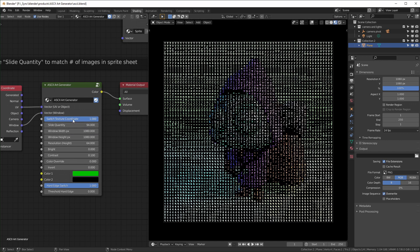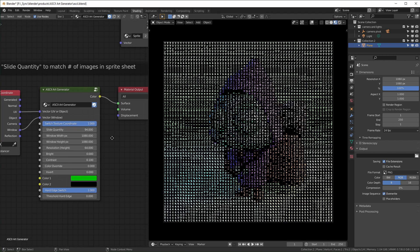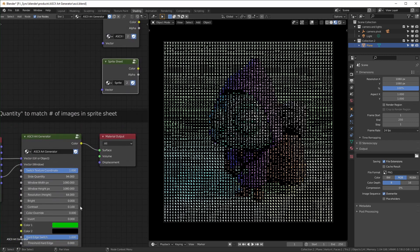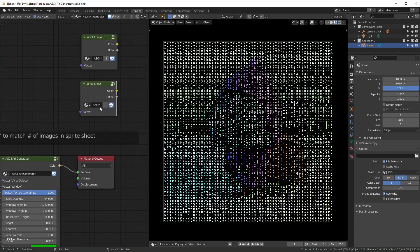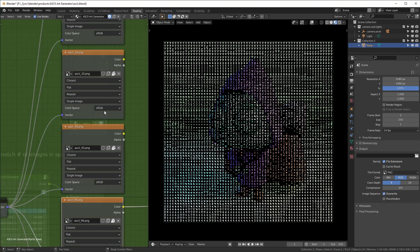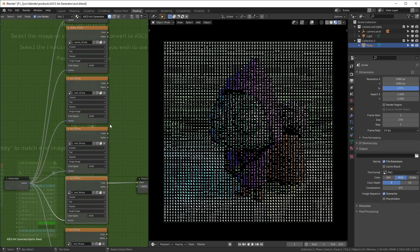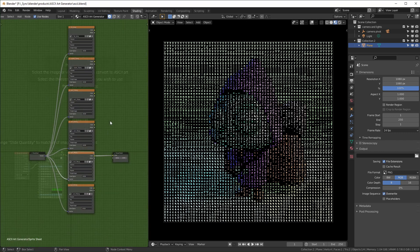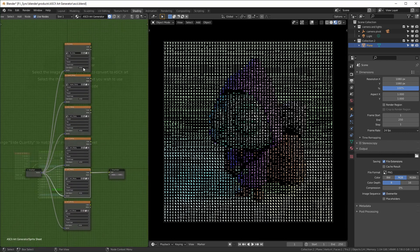So this top one I'll explain at the end. This is slide quantity. By default, it should work fine. But this is for if you want to switch sprite sheets. So I'll show you how to do that. Just like the image, you just click on it, press tab to open it.